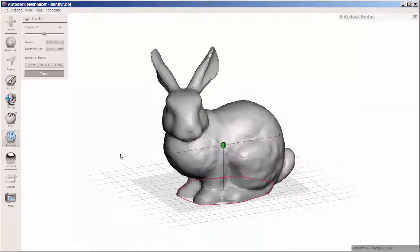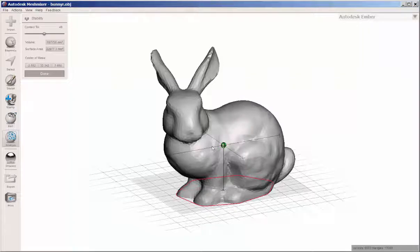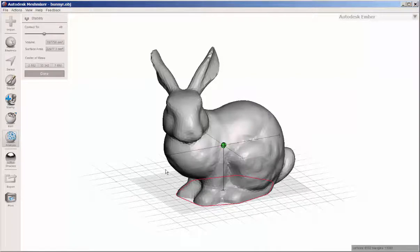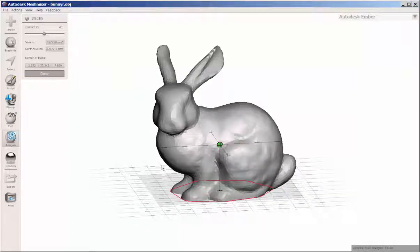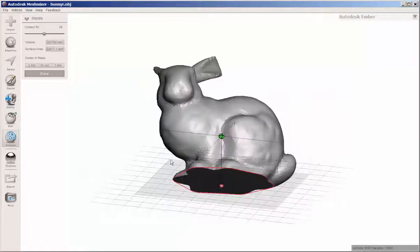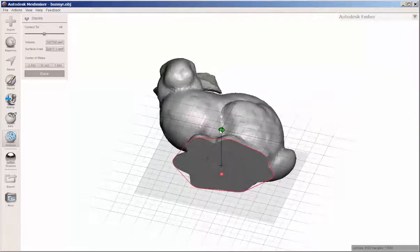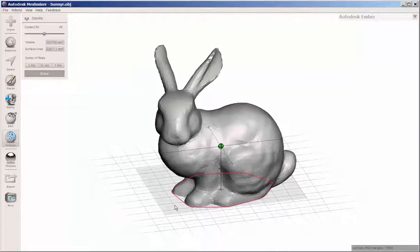Stability. That green ball tells you that this will stand upright on a flat surface. And here's the contact area for that green ball.